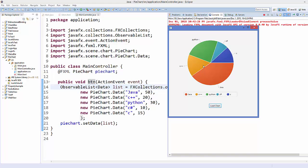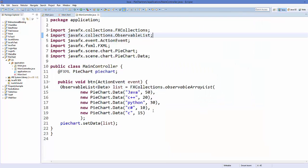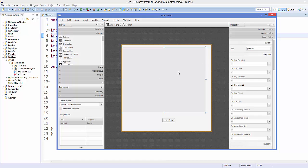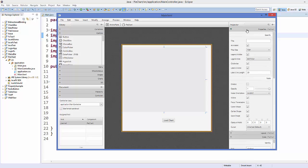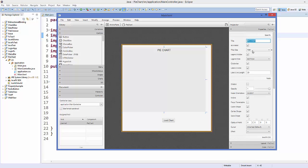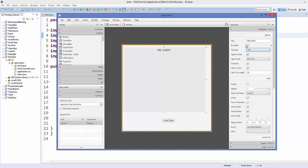There are some properties of PieChart you can change to modify its look and feel. Close the app and open Main.fxml in Scene Builder. Select your pie chart and go to Properties. The first property is Title — give any title, for example 'Pie Chart', and it will show at the top. You can control where the title appears using the 'Title Side' property: top, bottom, left, or right.